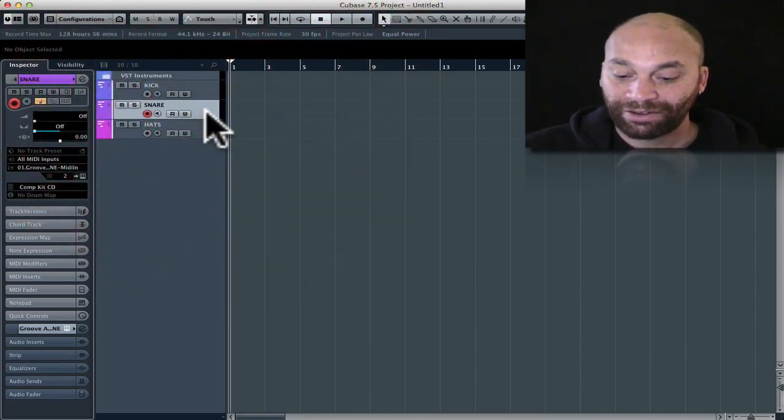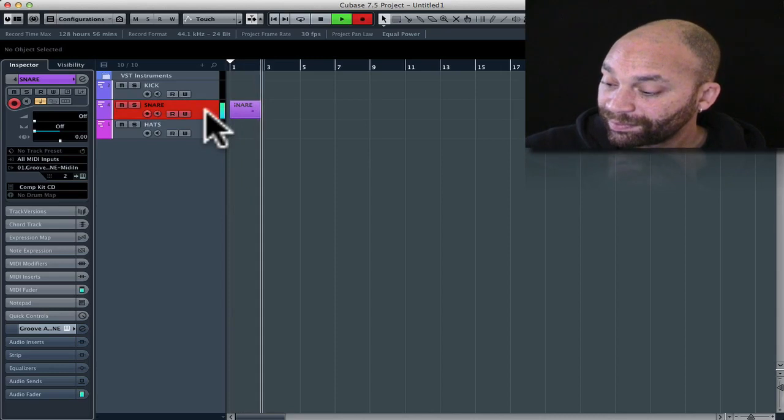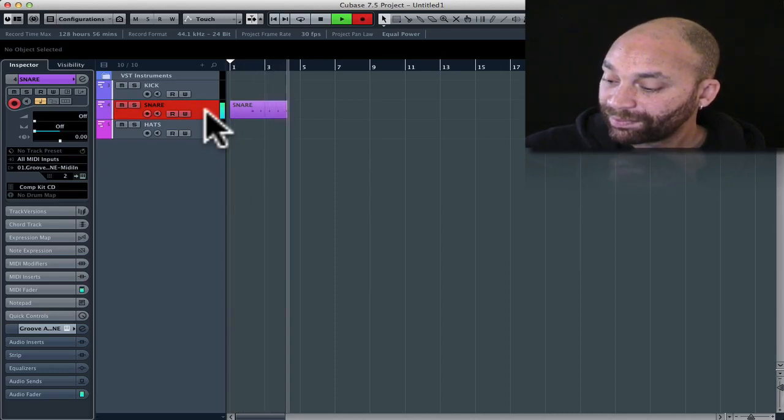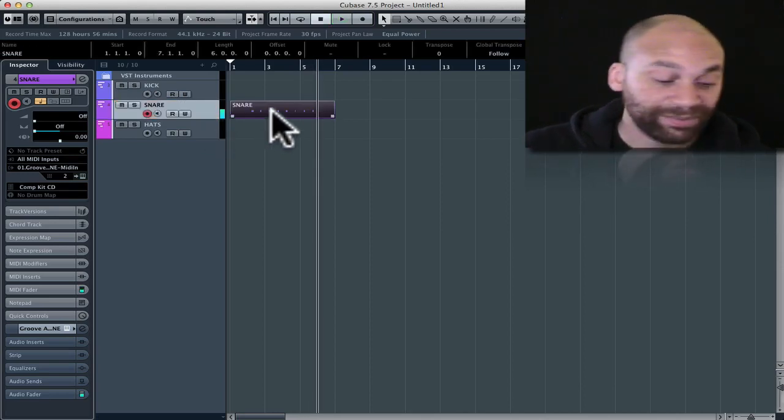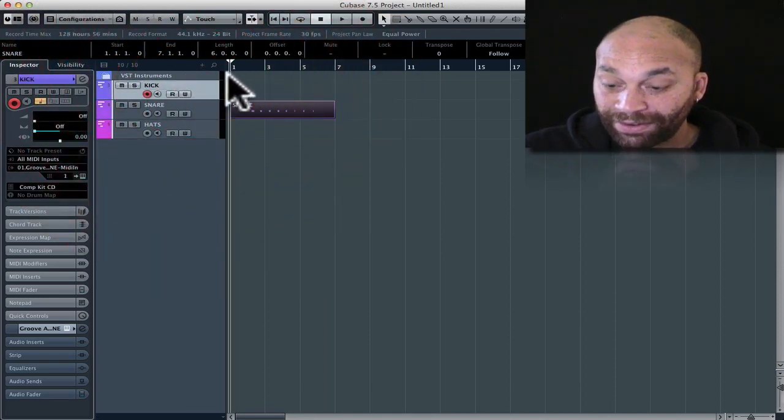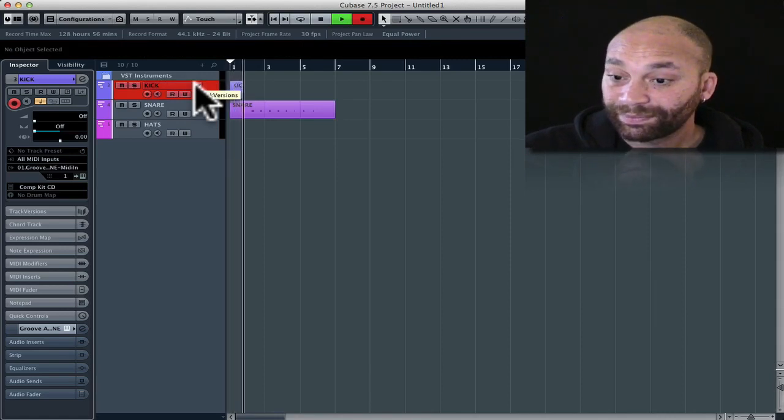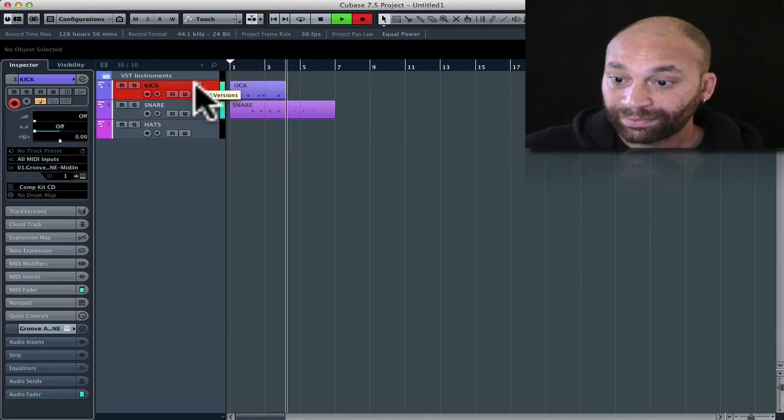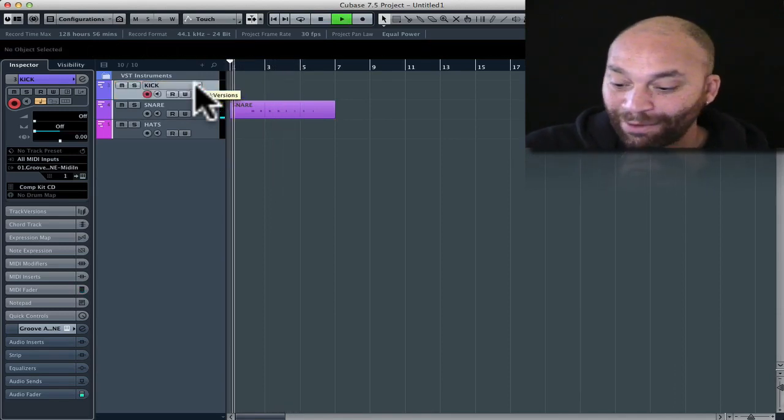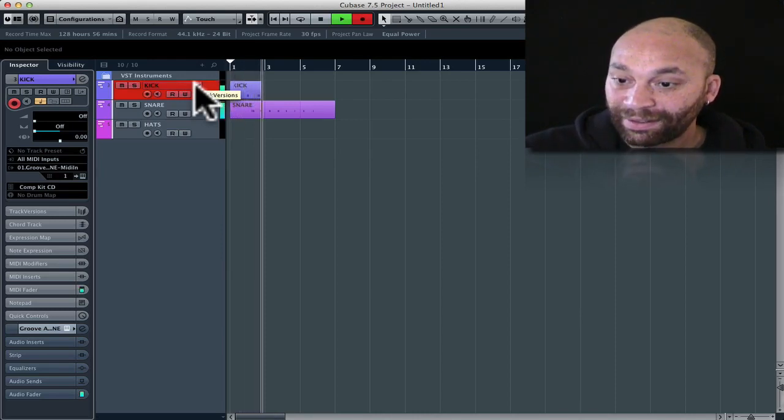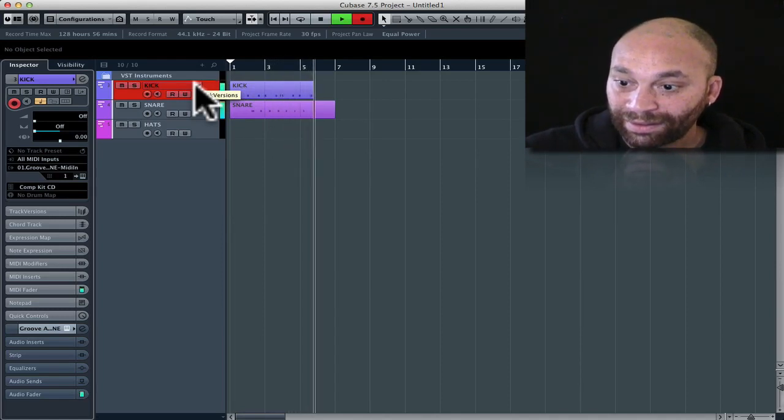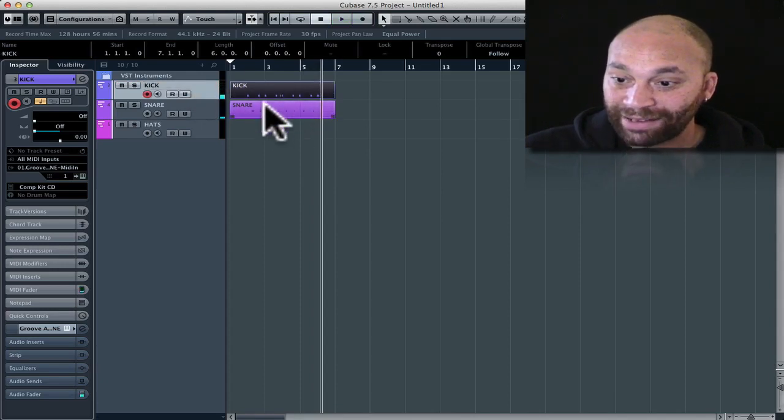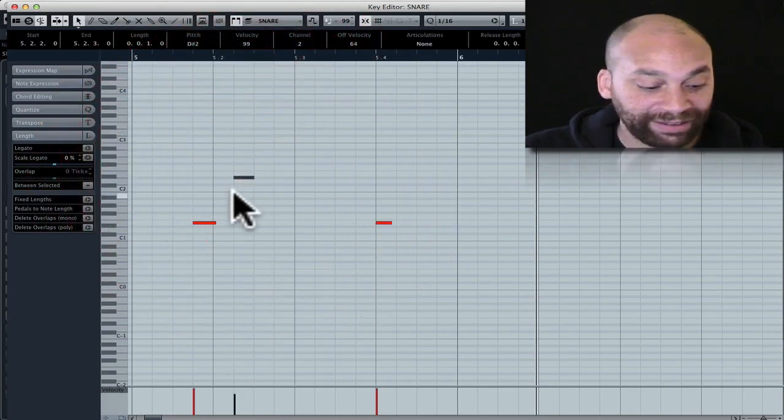Now I'm able to go ahead and record the individual parts. Let's start with the snare drum and see what we can do. Okay, so there's some snare right there. And now let's go ahead and add in some kick drum. I'm just going to go back to the top. Let's try that one more time.